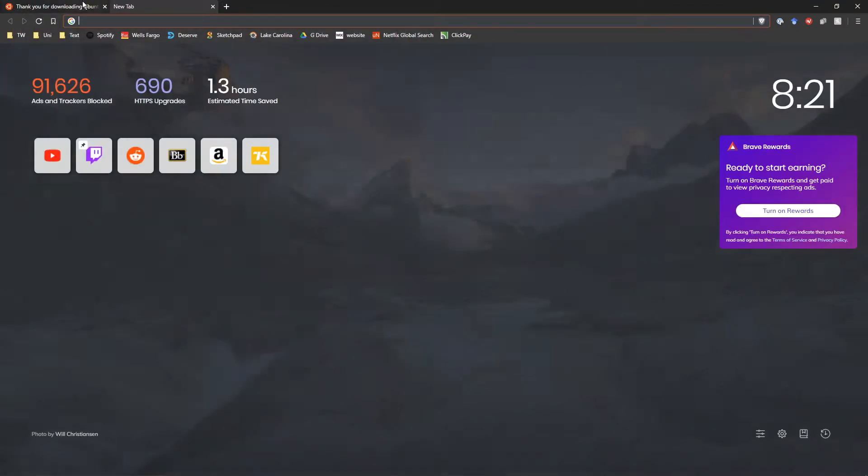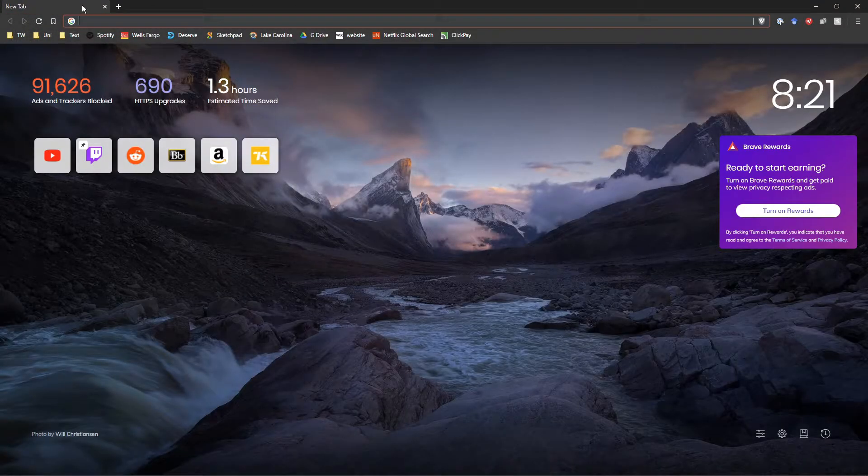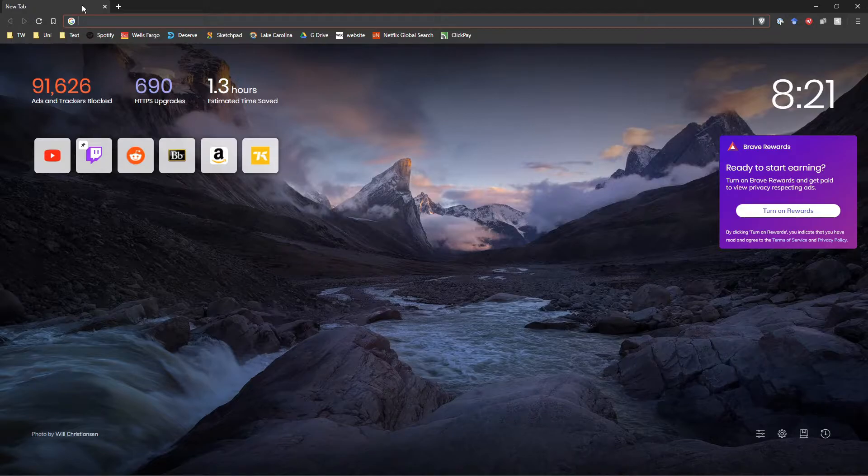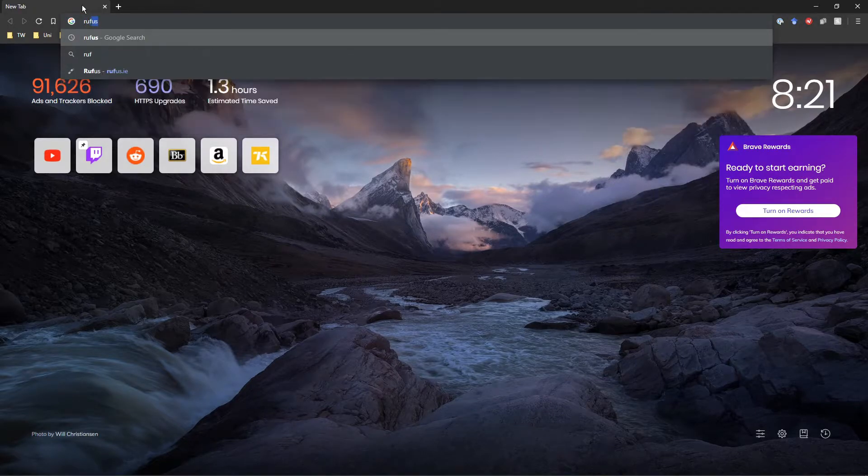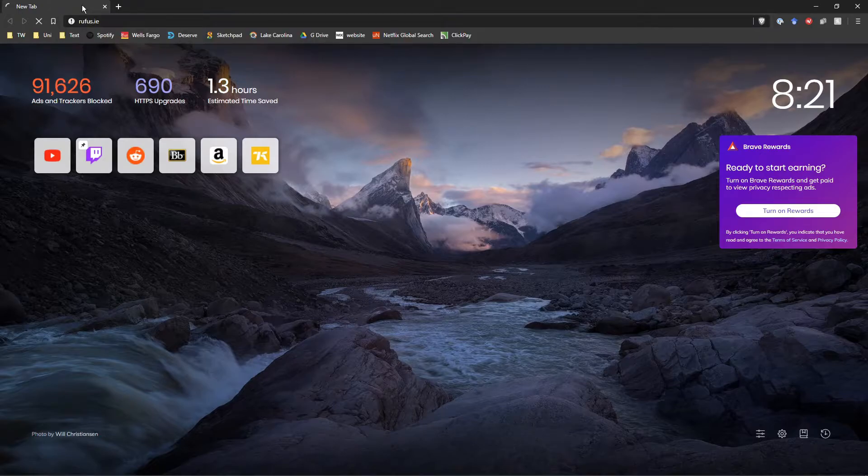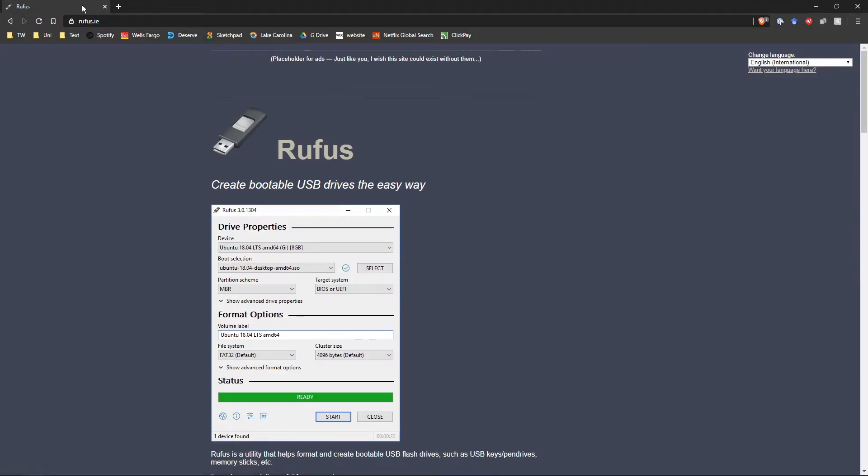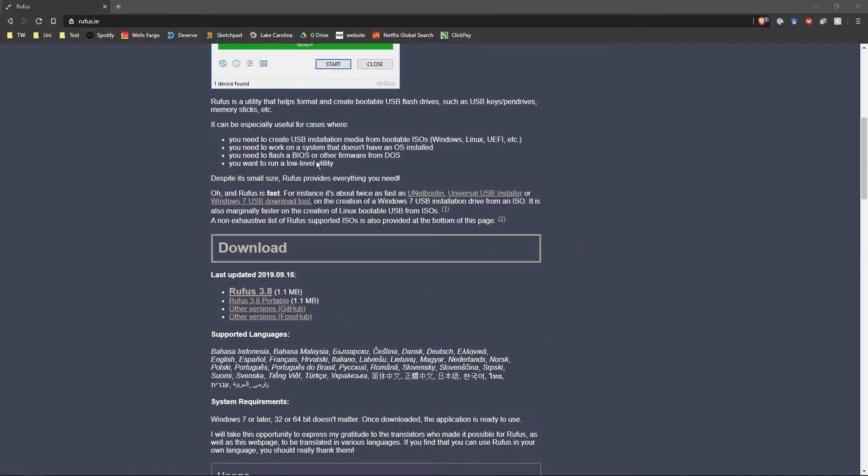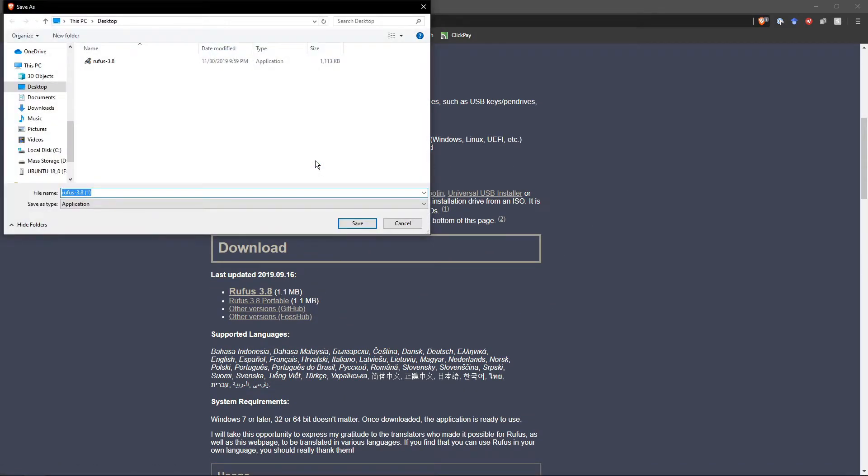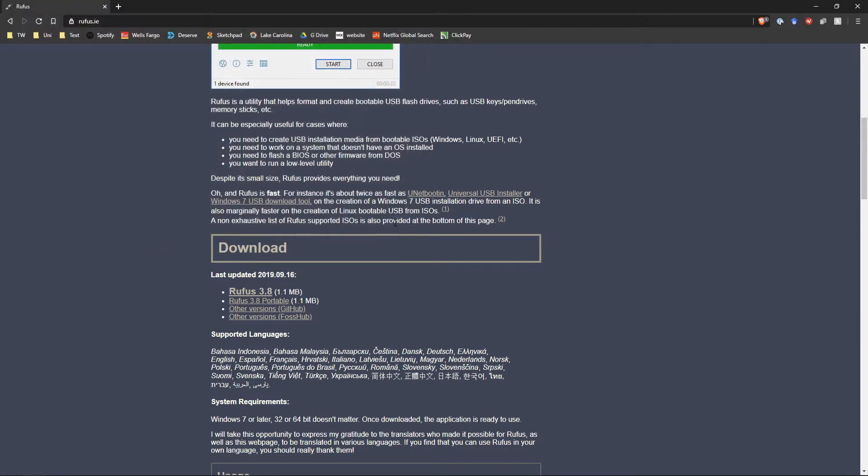And we are also going to get Rufus, which is a software that will allow you to create a bootable format of the Ubuntu OS.